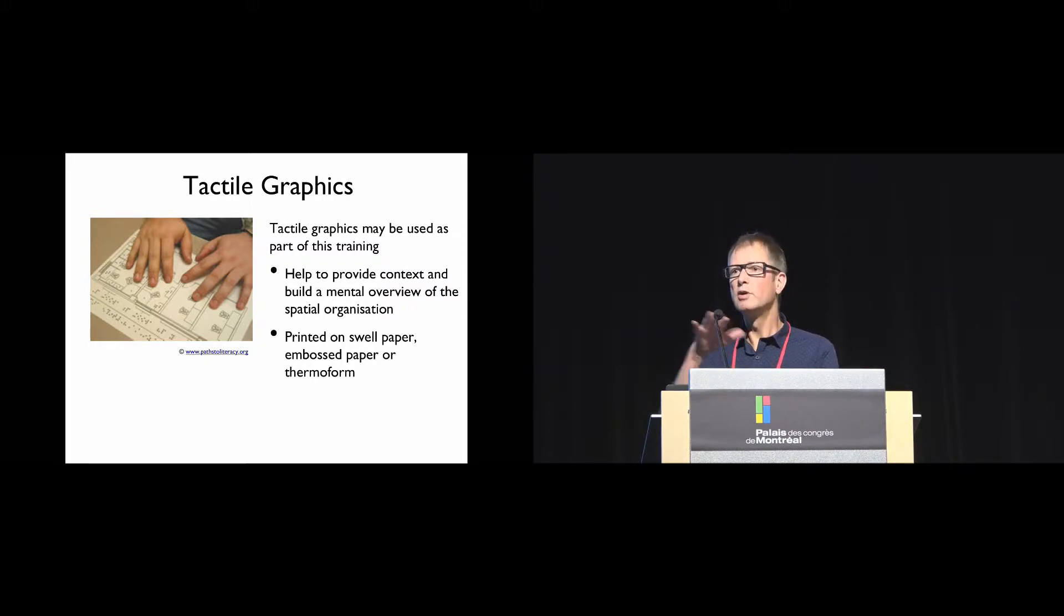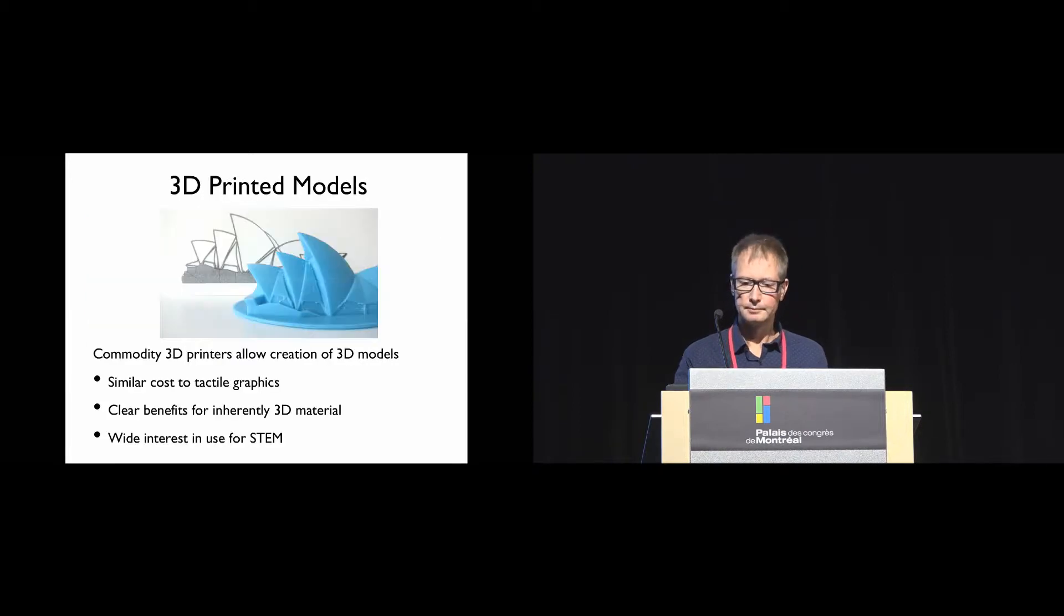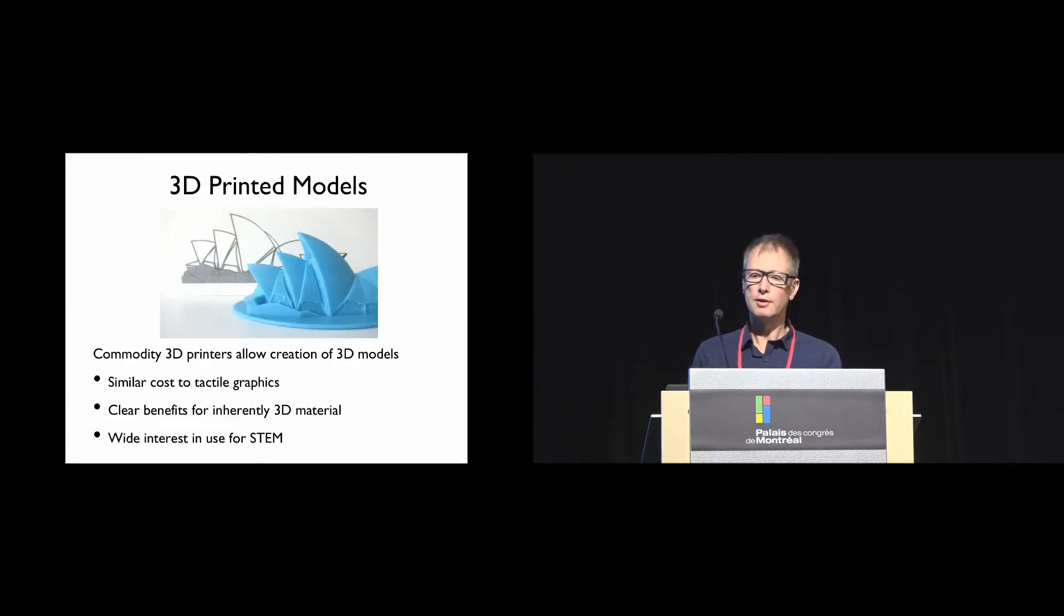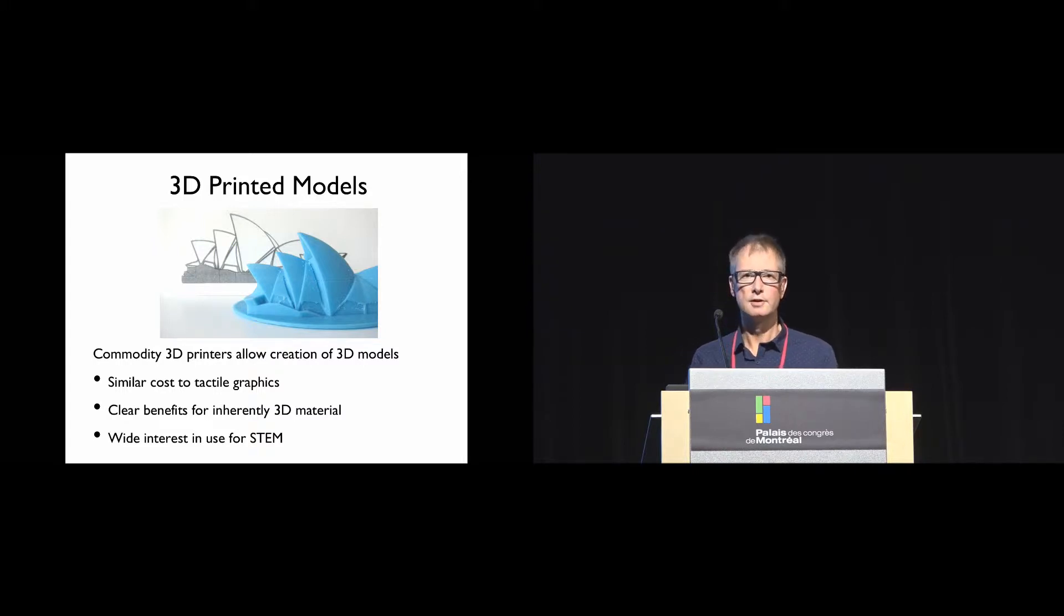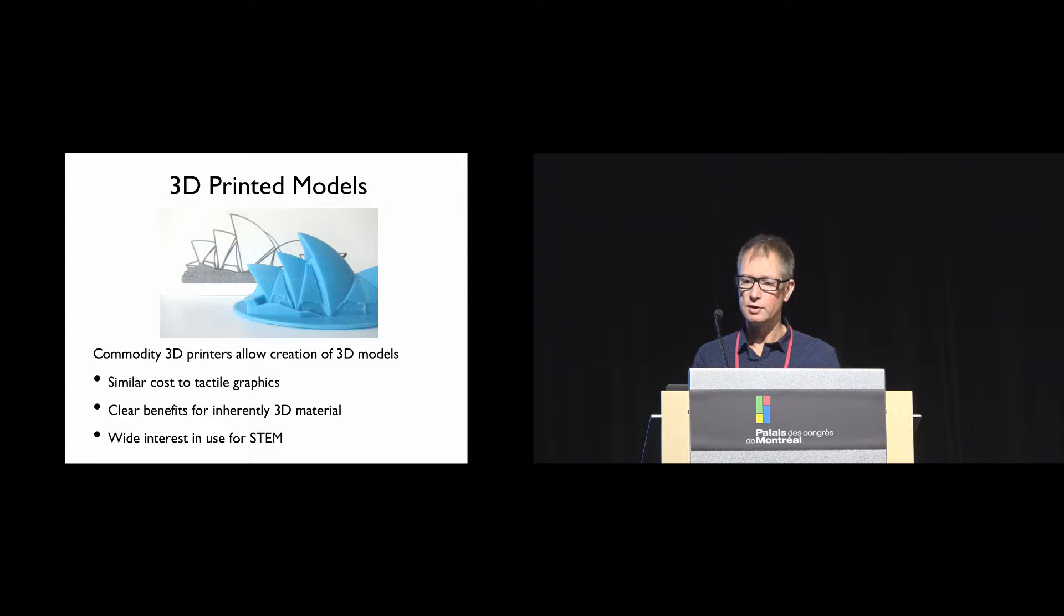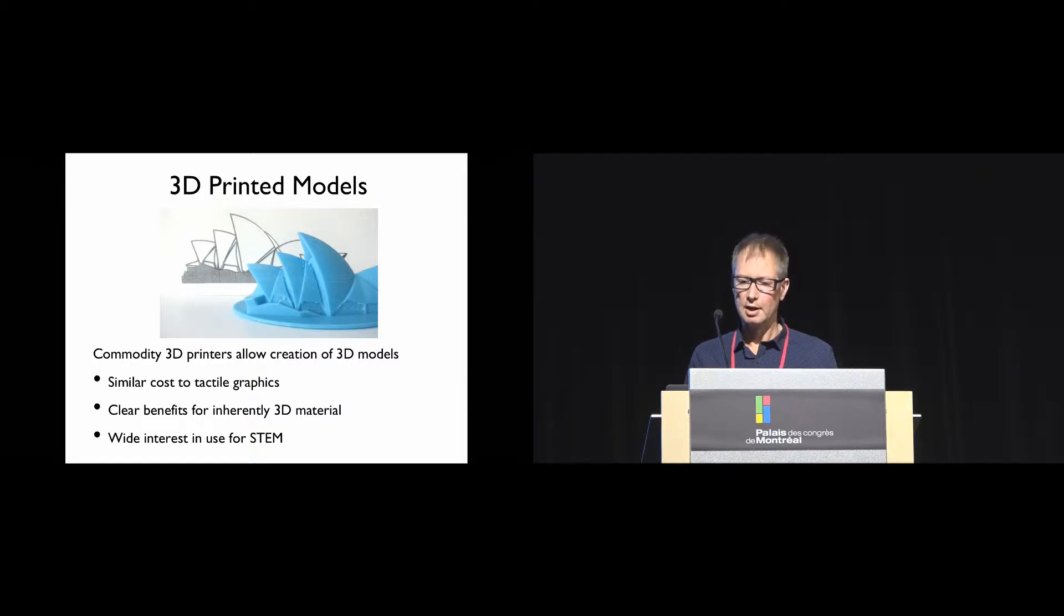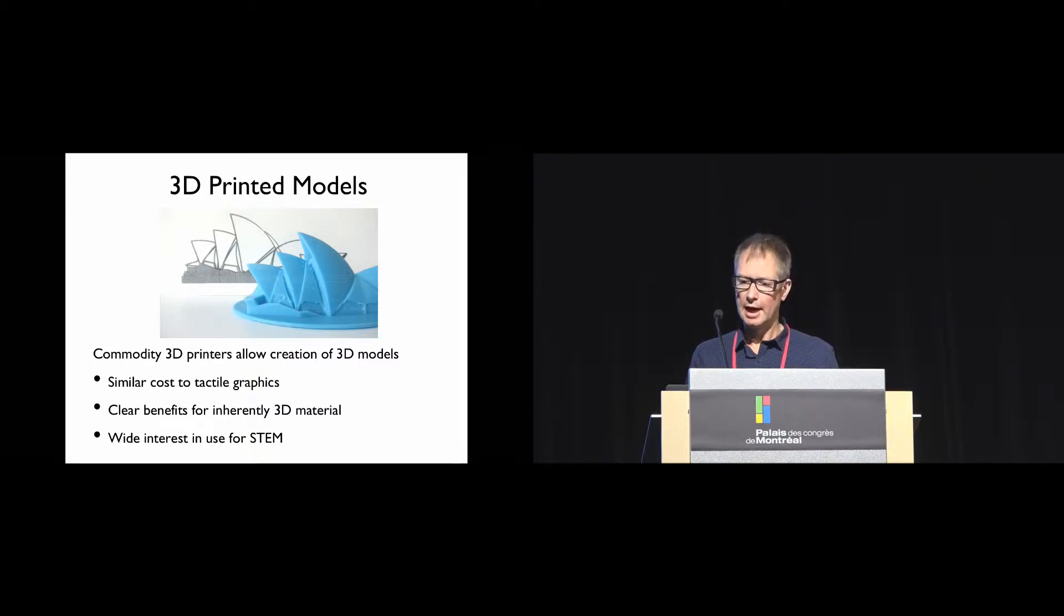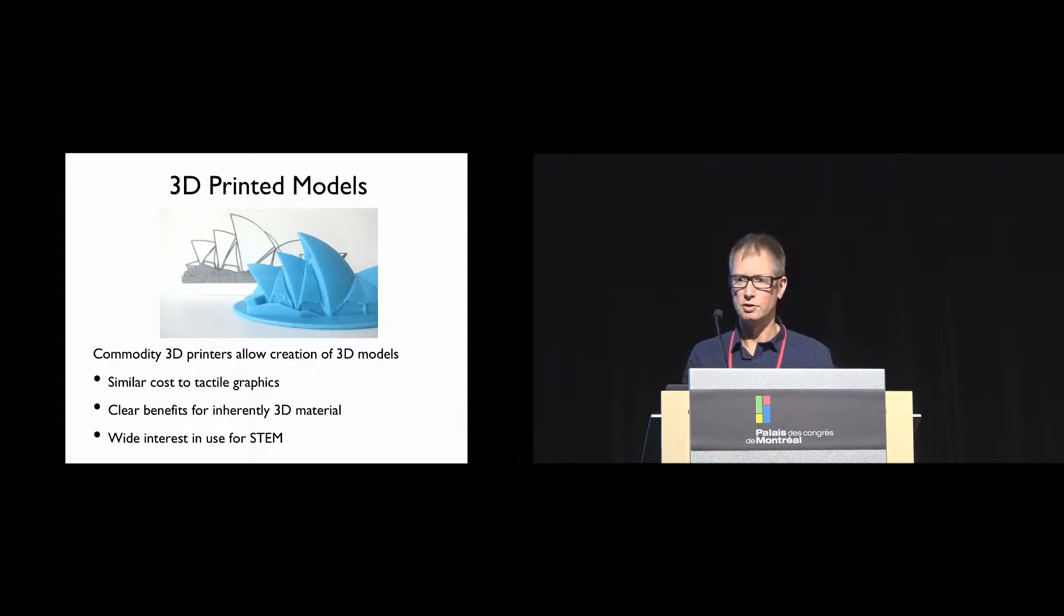Recently, 3D printed models have emerged as an alternative to tactile graphics. While handmade 3D models have been used for centuries, they haven't been used very often because of the prohibitive cost of manufacturing. But commodity 3D printers have changed this, and now 3D print costs are pretty much the same as a tactile graphic to produce.